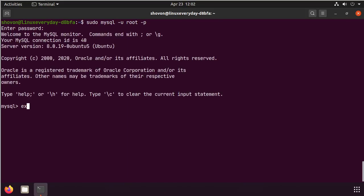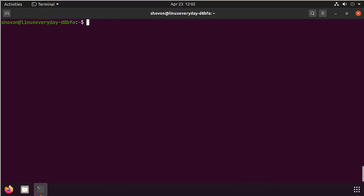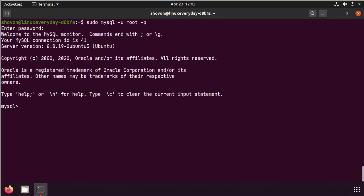As you can see, it's letting me access MySQL as root user without any password. Let me show you again. See? Let me show you why this is happening.